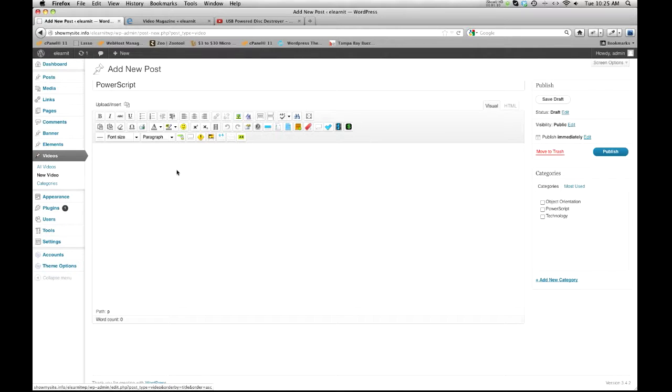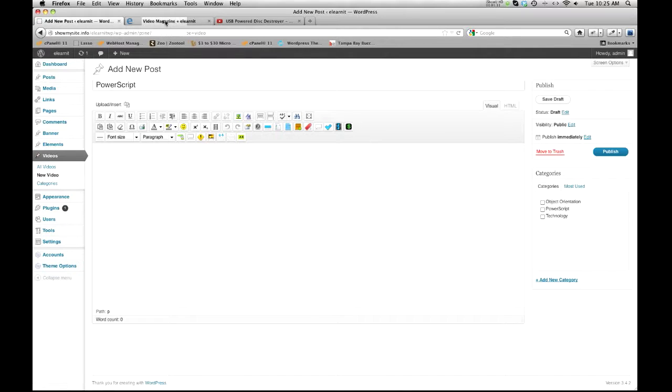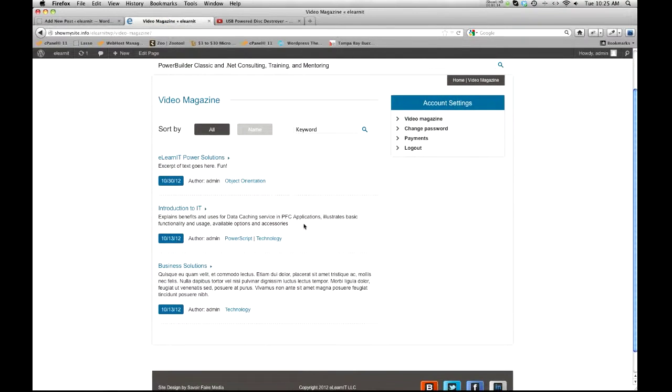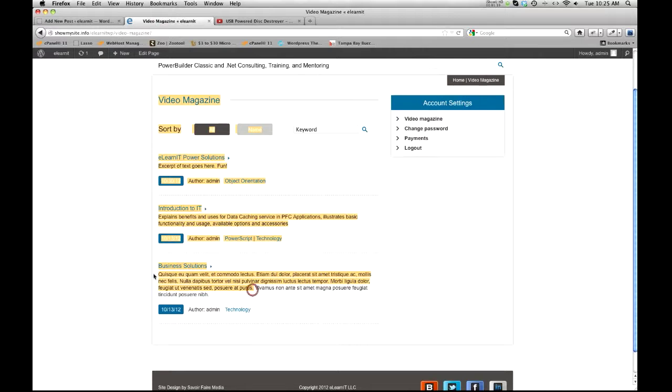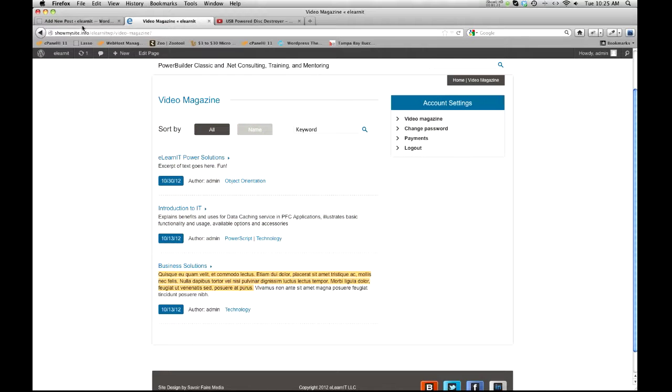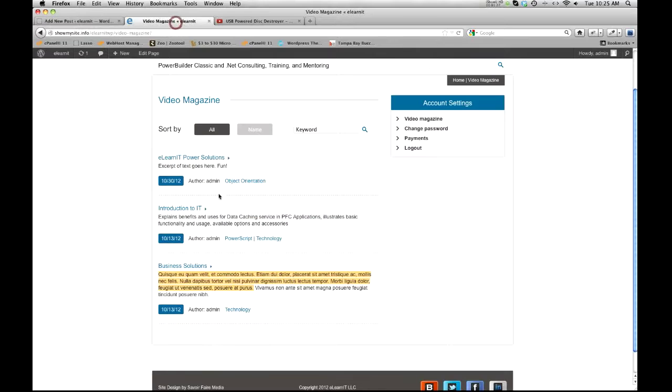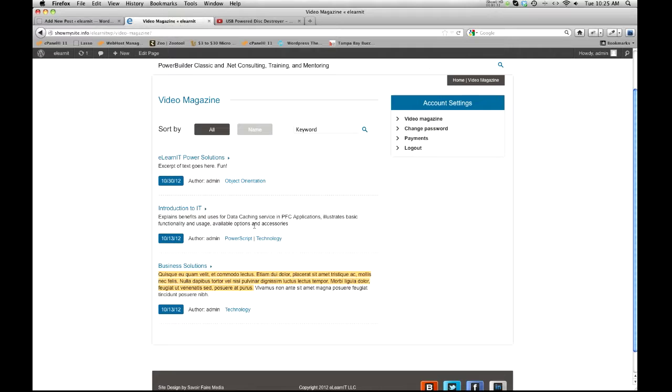And then what we want to do is our excerpt. The excerpt is this little block of text right here. So let me just copy this gibberish. Then what I want to do is a read more. Basically, a read more doesn't show the video.